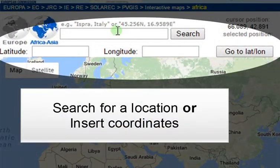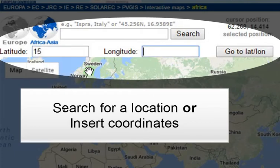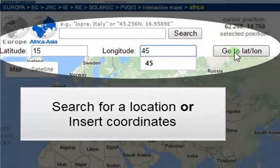You can either search for a location or key in latitude and longitude. We will key in a location in the Middle East with 15 degree latitude and 45 longitude.